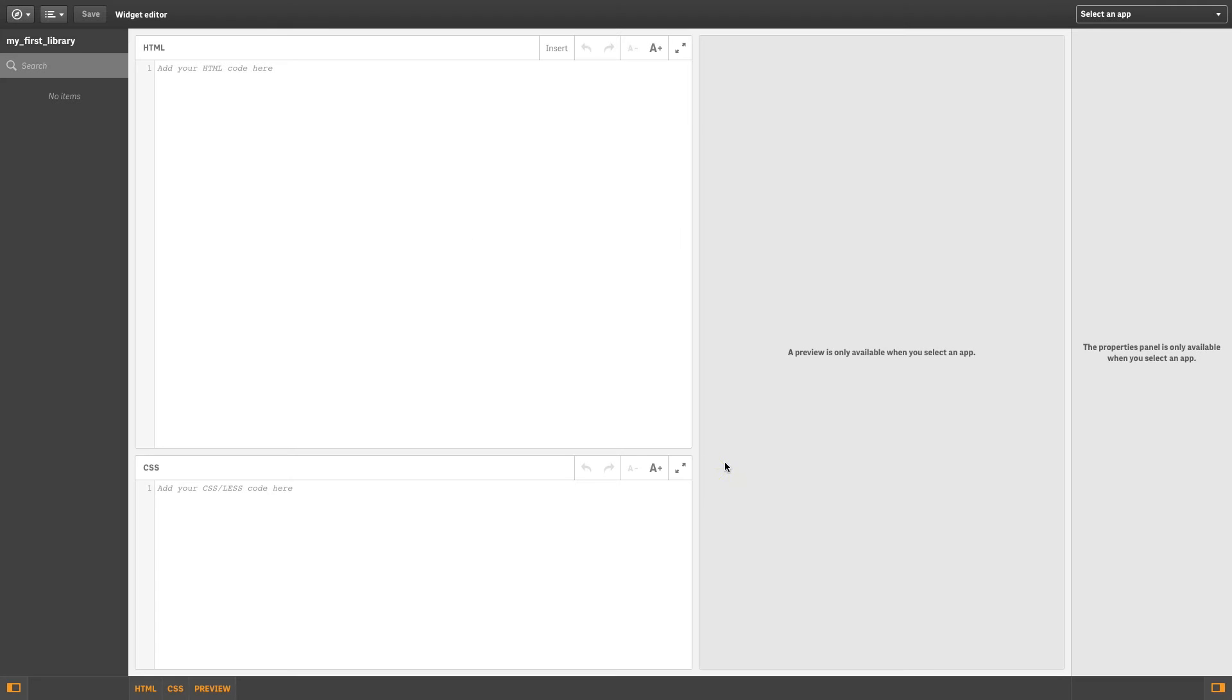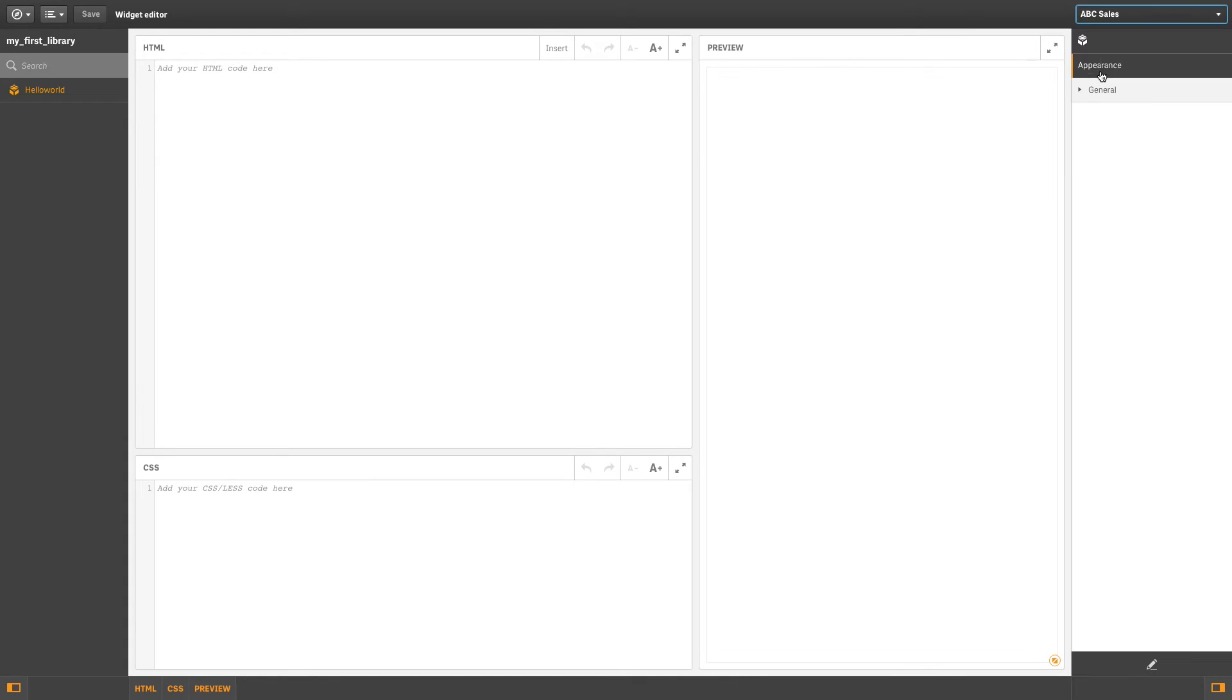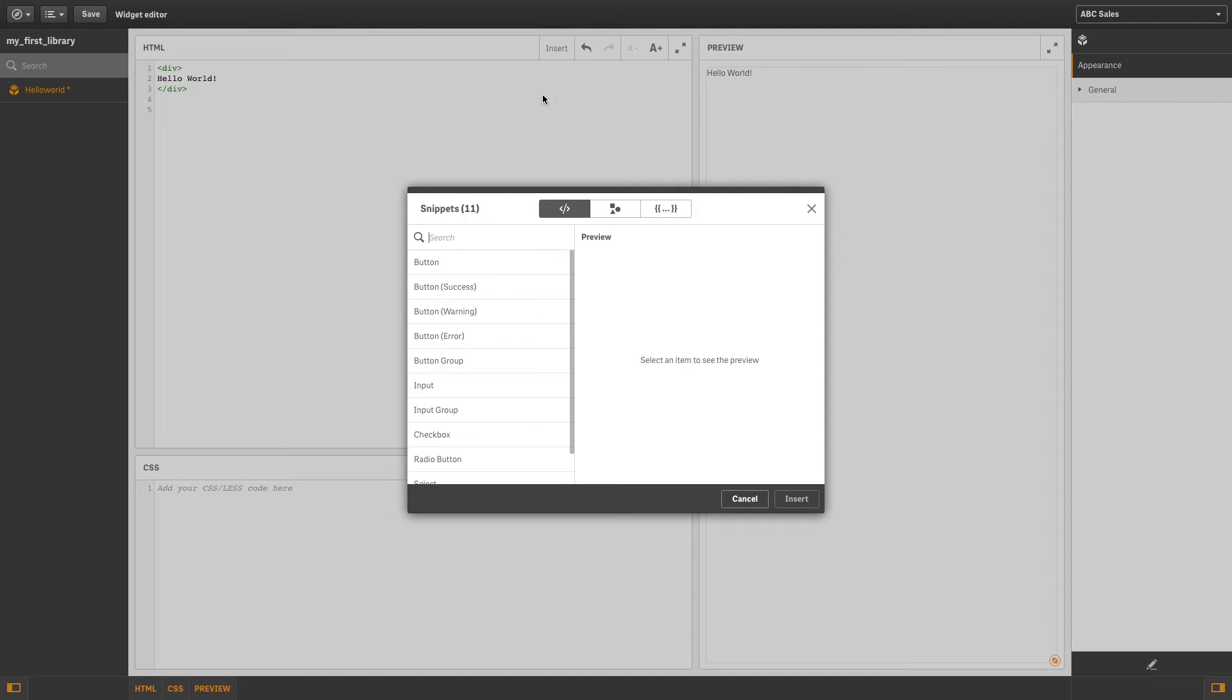Your widget is now shown in the list of widgets in the widget editor. You can write your HTML code, or you can use ready-made HTML, such as snippets that make it easy to add a button.